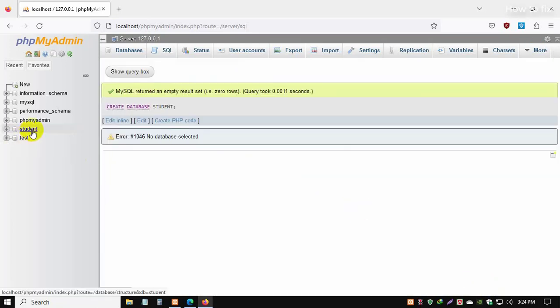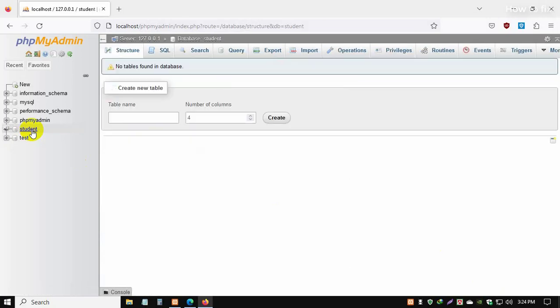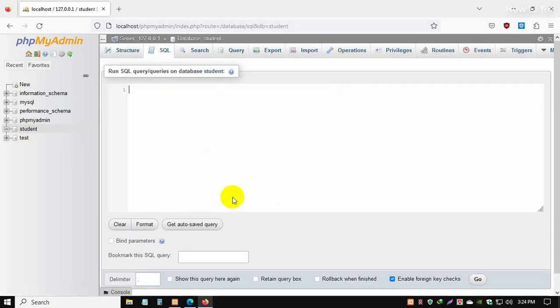We successfully created the database. I hope you enjoyed my video. Thanks for watching.